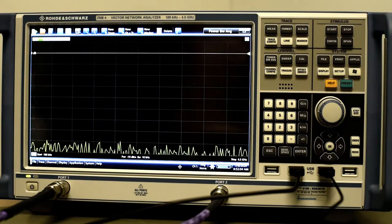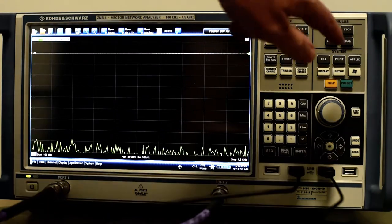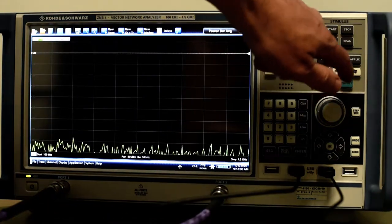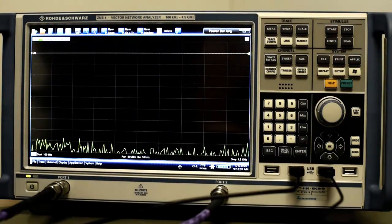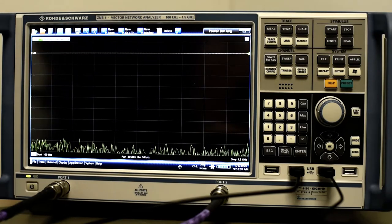We preset the analyzer with the preset button, so we set the instrument to the default settings.